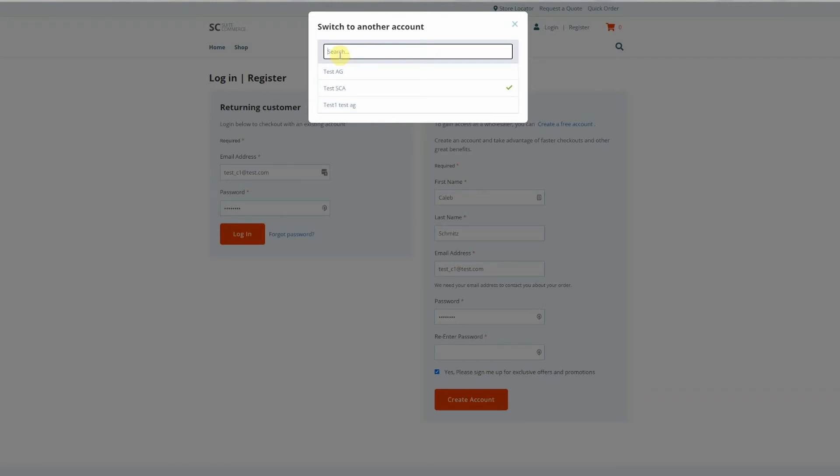Then you could search for the specific customer account that you need to log in as. So if I wanted to go by AG, it would narrow the results down to just the customer names that have AG.